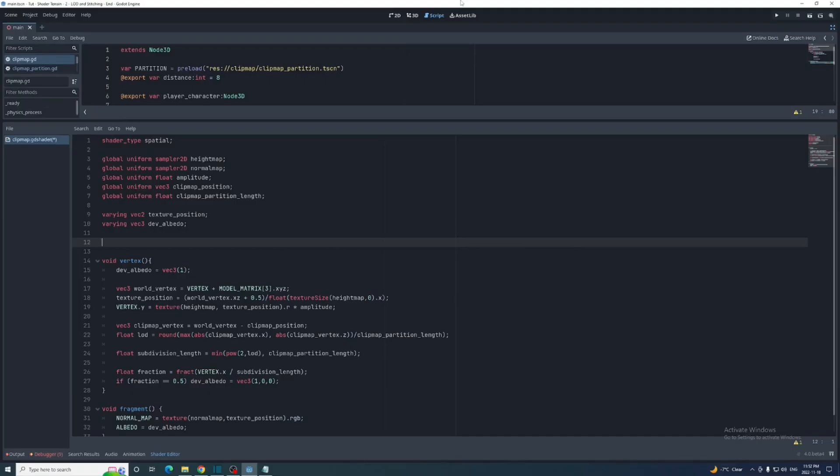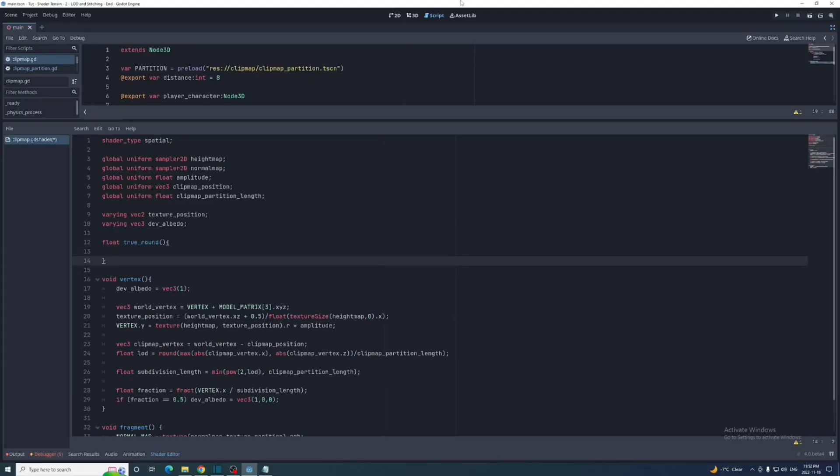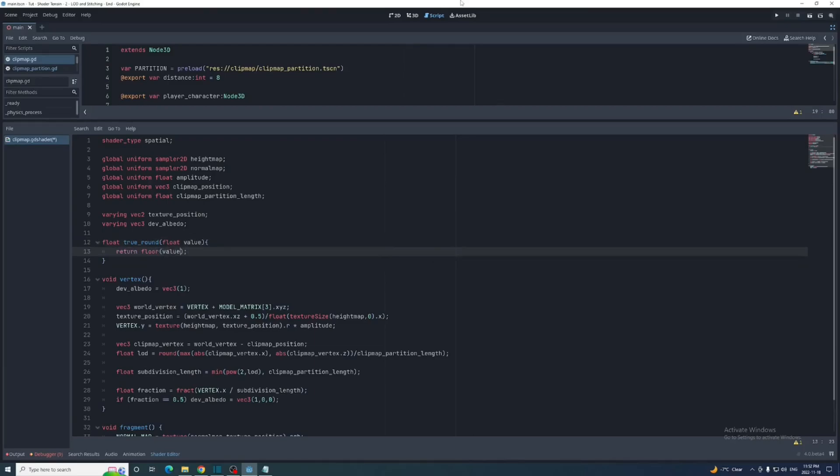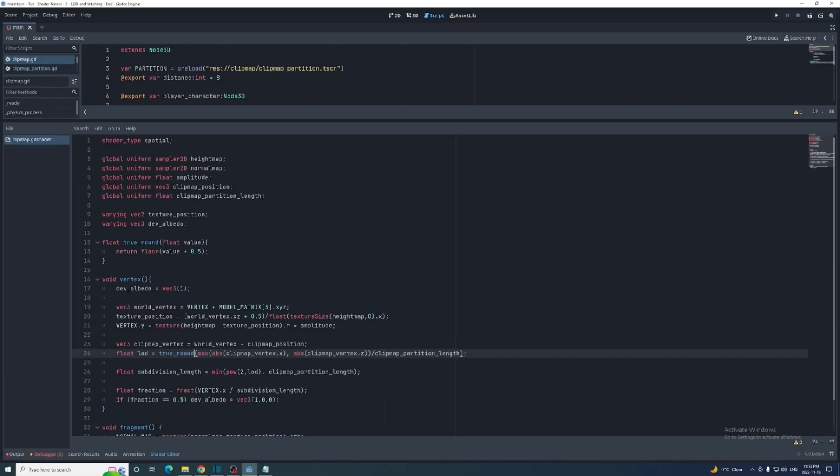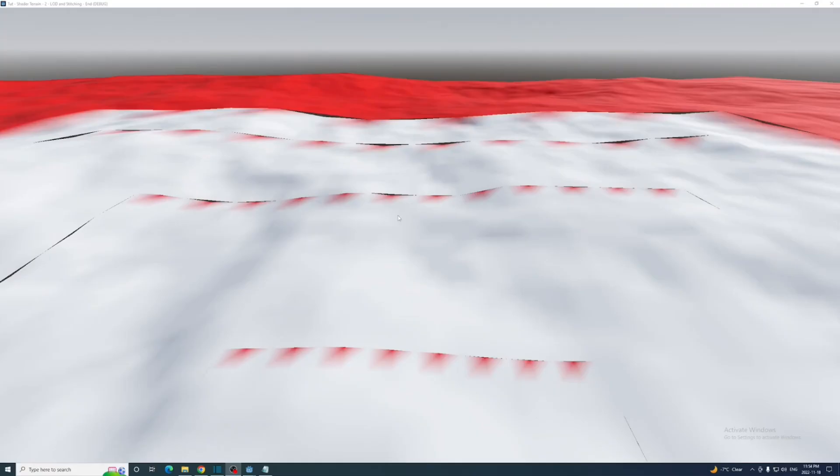We can easily create our own rounding function to fix this. I'll call it true round. It'll take a float value then return the floor of that value plus 0.5. Just a side note, this function will only work properly for positive numbers. Now every seam is marked properly.